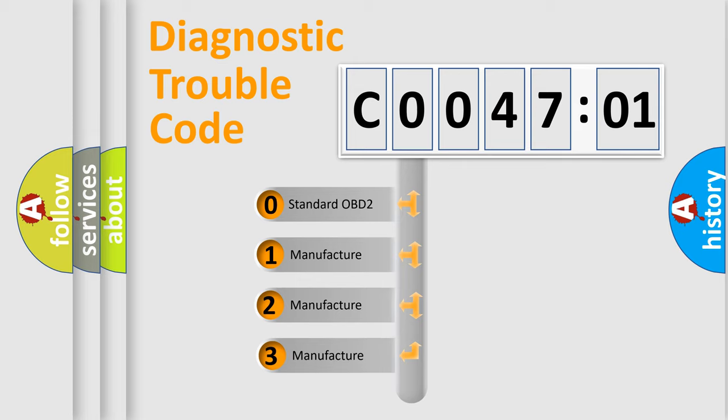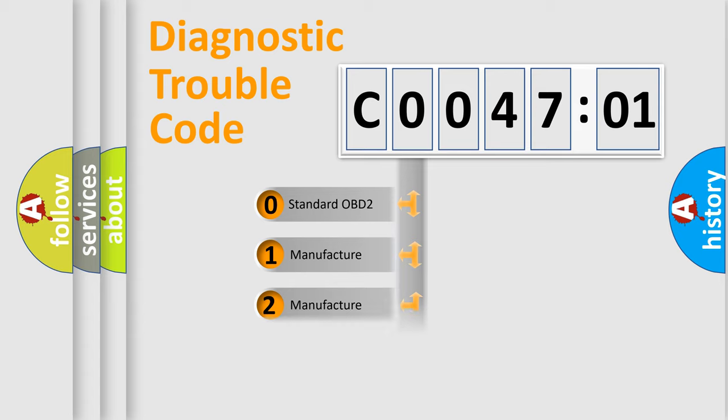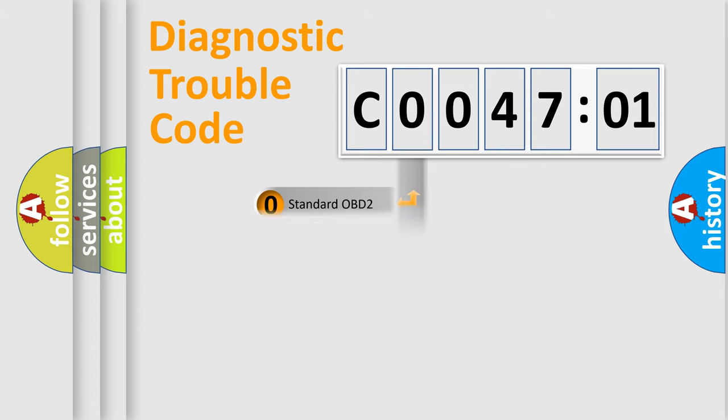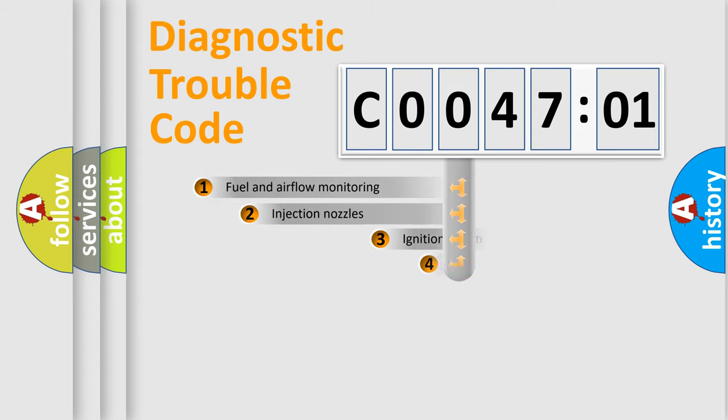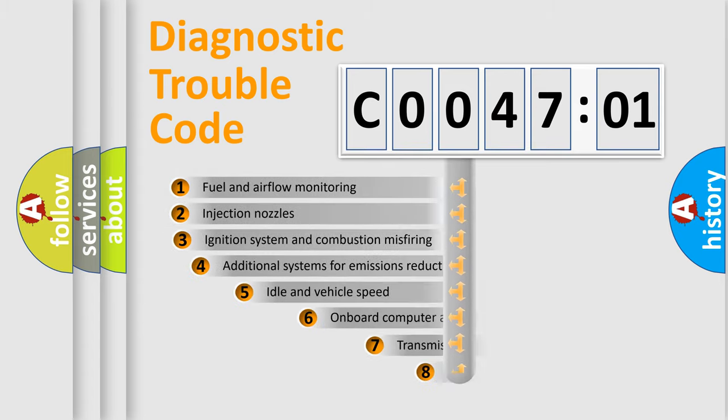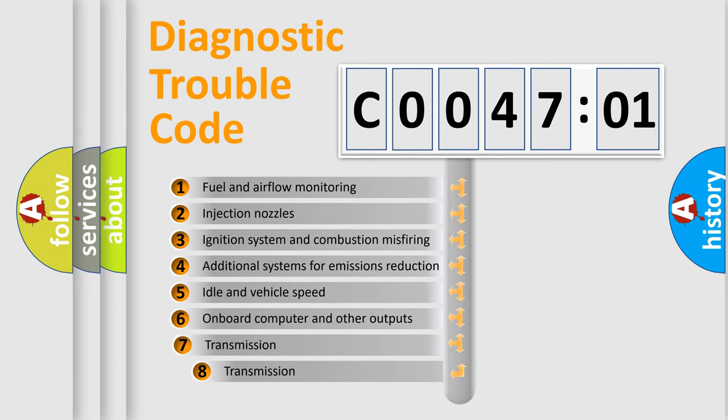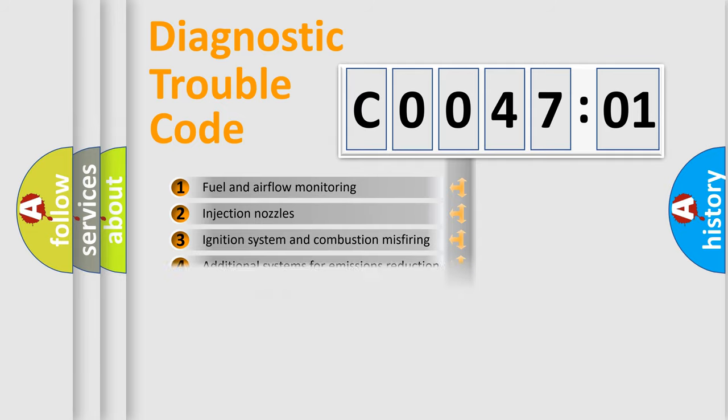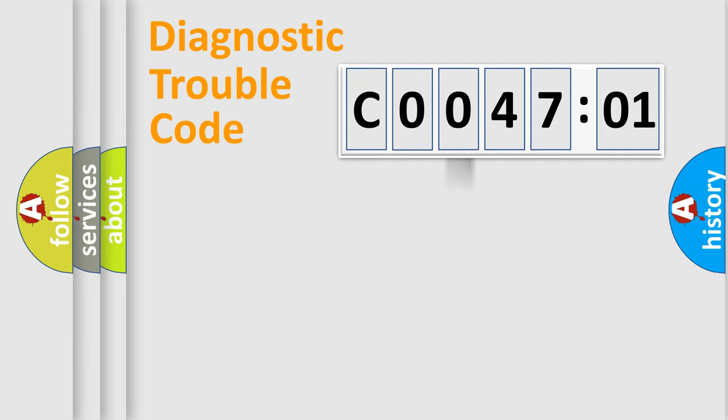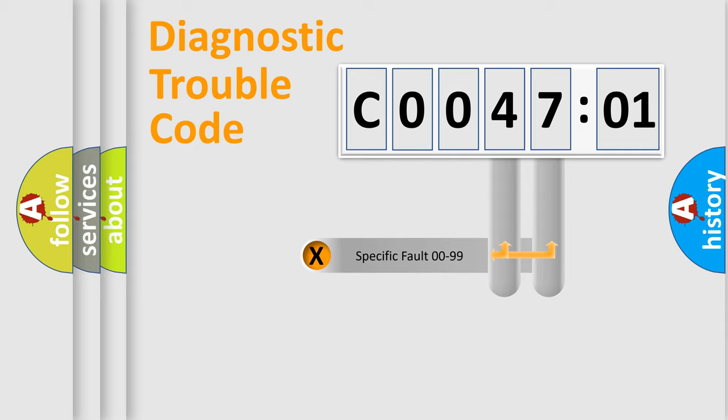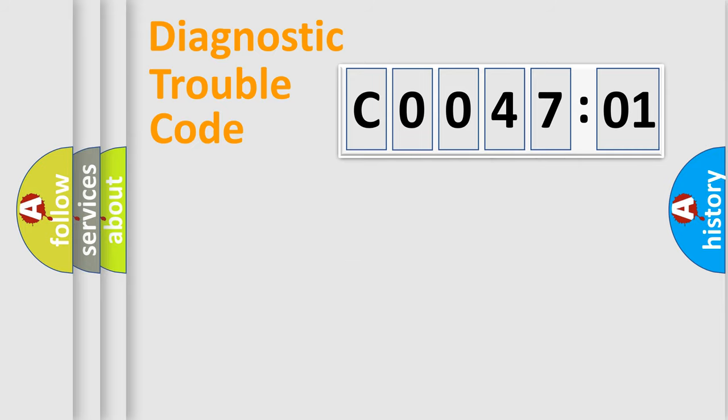If the second character is expressed as zero, it is a standardized error. In the case of numbers 1, 2, or 3, it is a manufacturer-specific expression of the car-specific error. The third character specifies a subset of errors. The distribution shown is valid only for the standardized DTC code. Only the last two characters define the specific fault of the group.